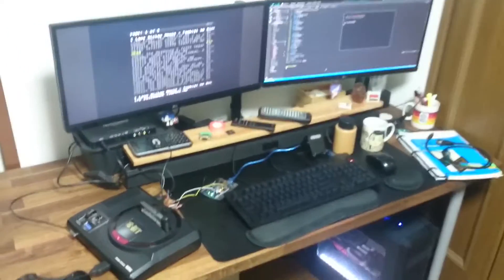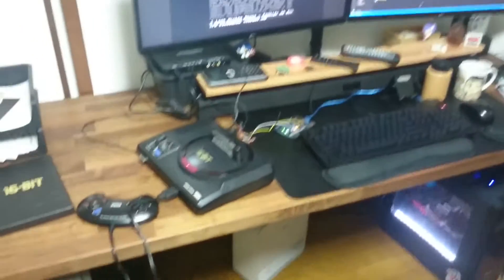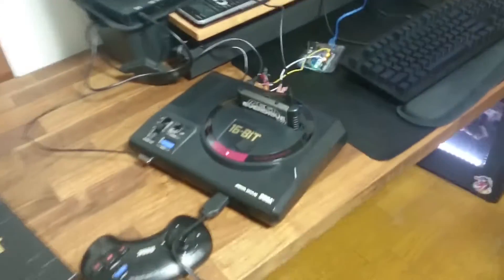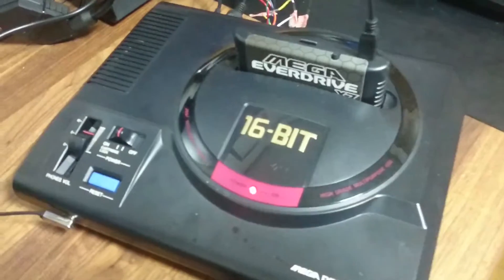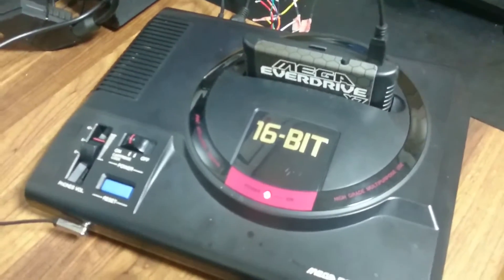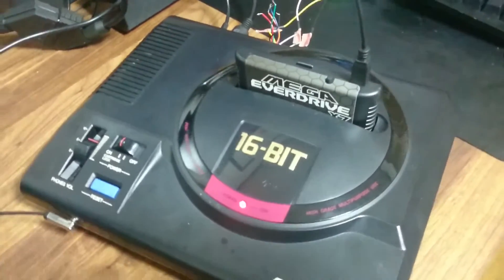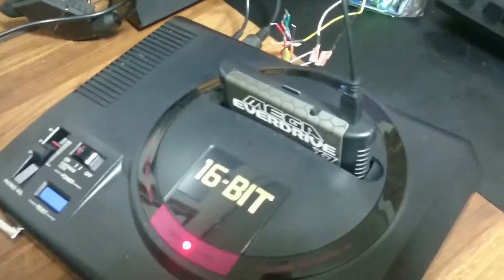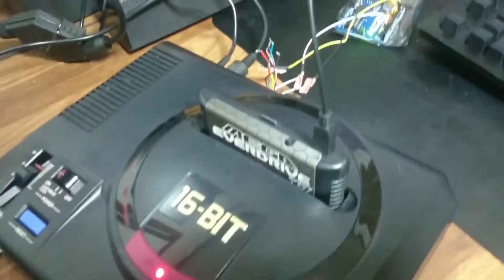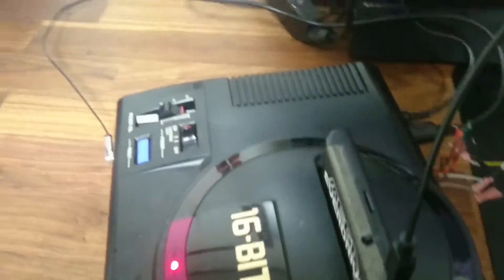Okay, let's check out the setup. We have a Mega Drive here, Model 1, Japanese, with the EverDrive plugged in.